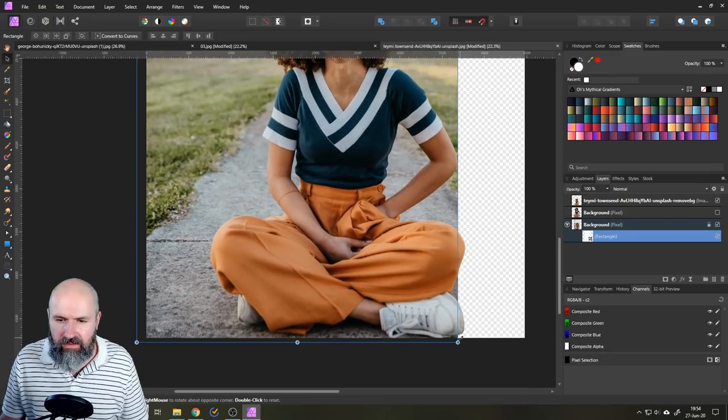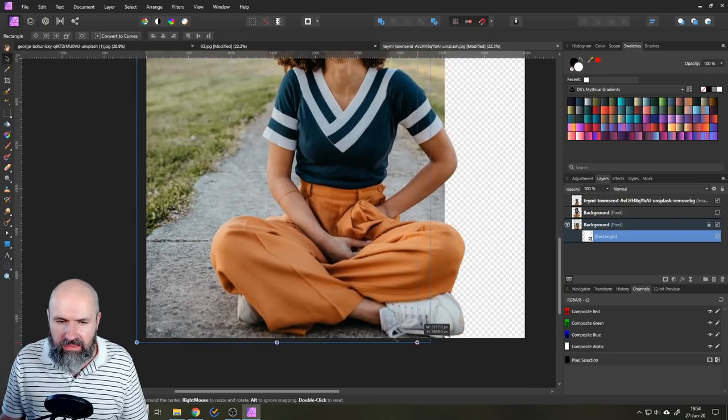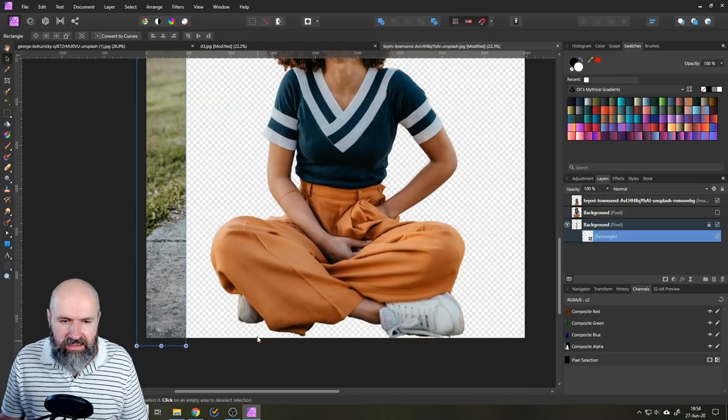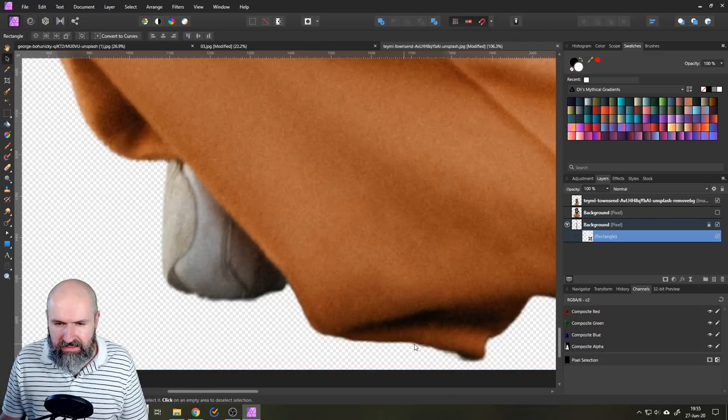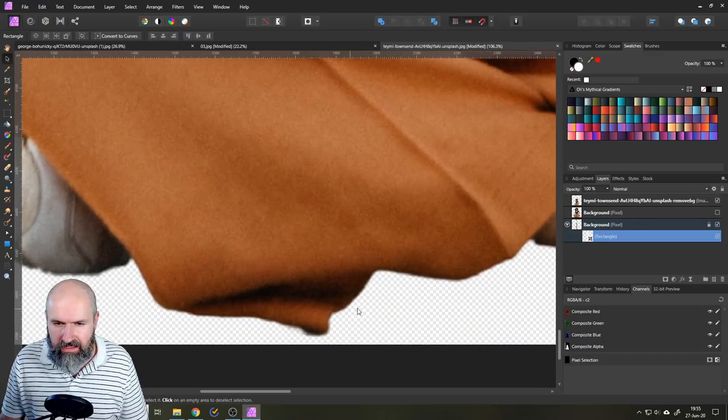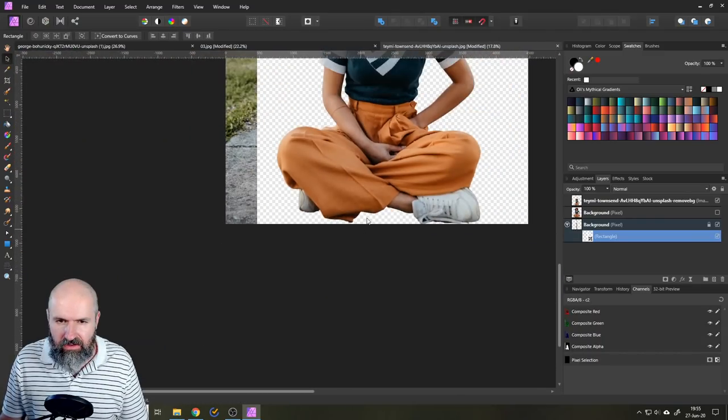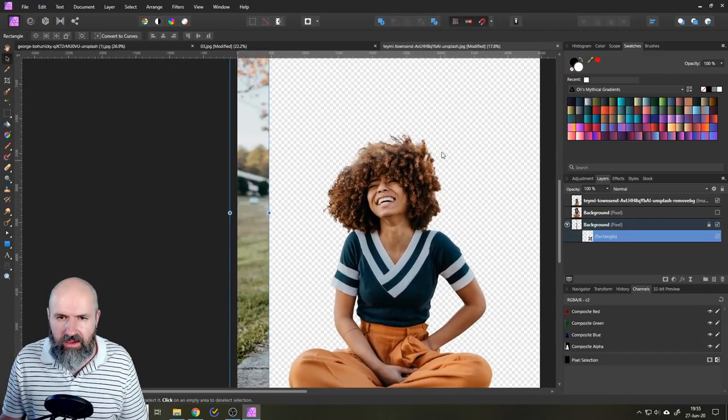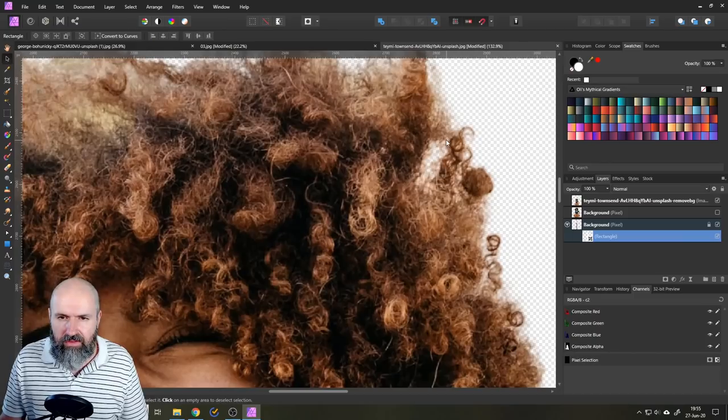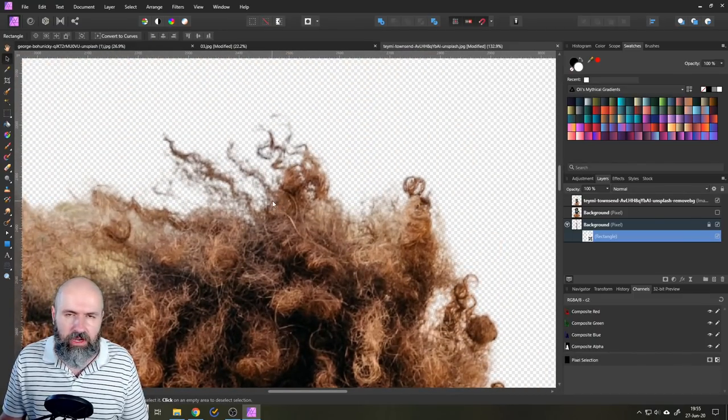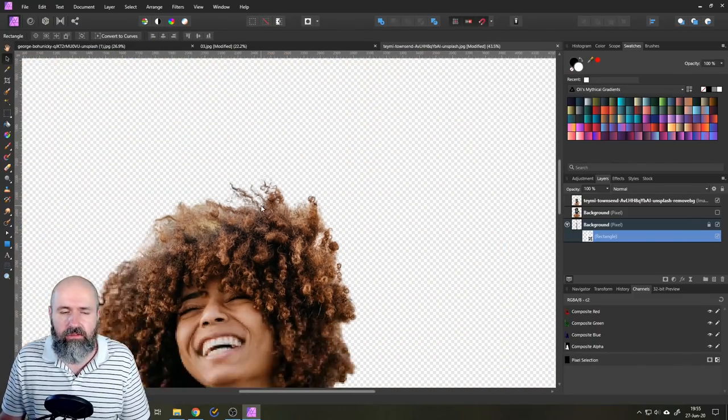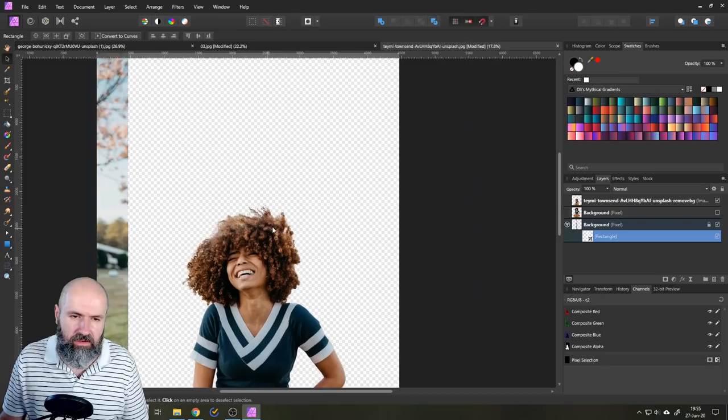So how is it done that you get this nice selection? Look at the pants. Look at the detail here. Very nice. Also up in the hair. Very nice detail. Very nice selection. Pretty cool. How do you do that in two clicks?